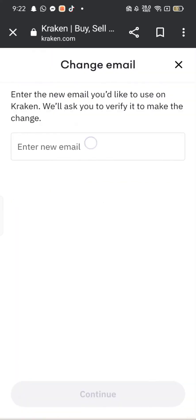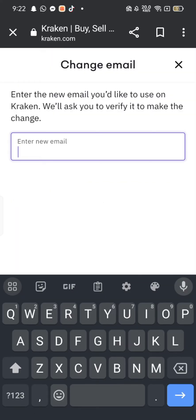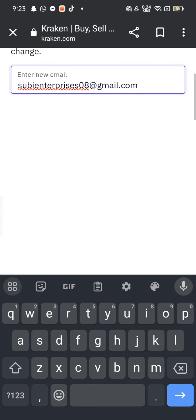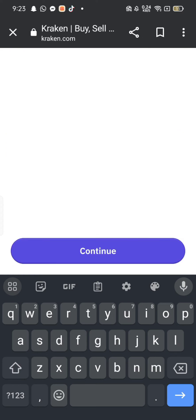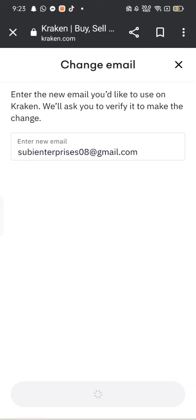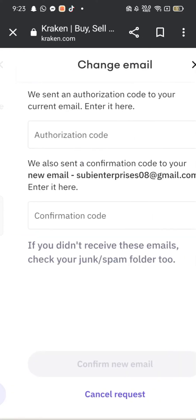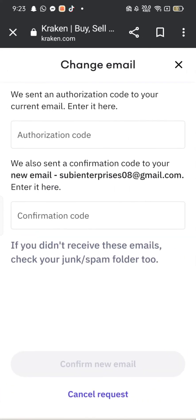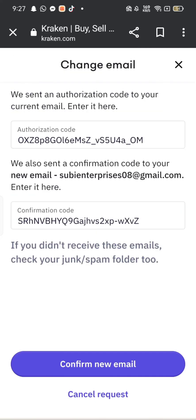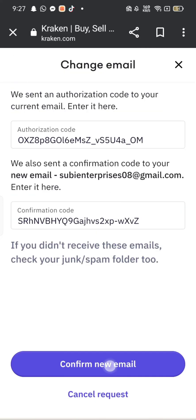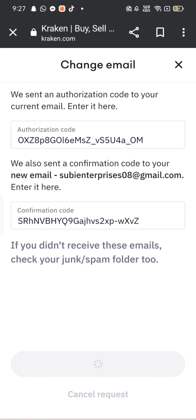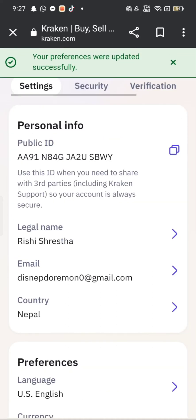Enter the new email you would like to use on Kraken and click on continue. An authorization and confirmation code will be sent to your new and old email respectively. Type in your code sent to your email address and click on confirm new email.